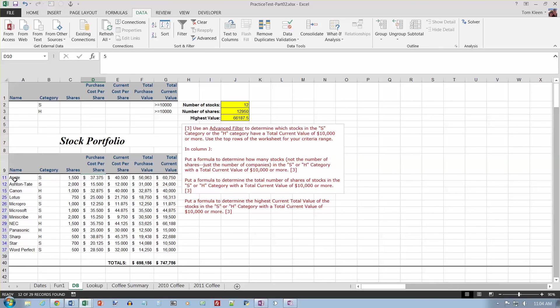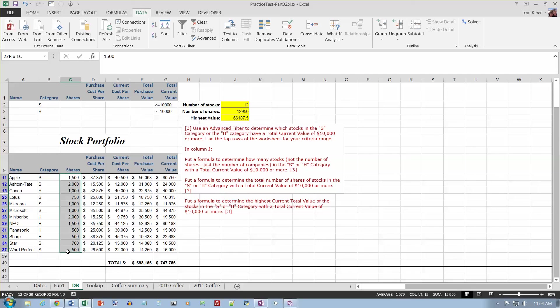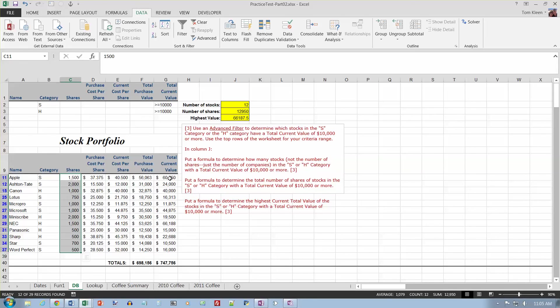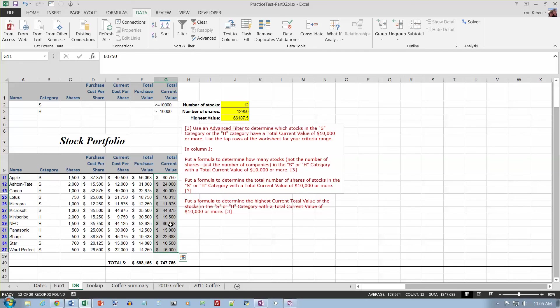One, two, three, four, five, six, seven, eight, nine, ten, eleven, twelve. And I can also count the number of shares here. If I drag my mouse over these down here, it should tell me what the sum of that is. There's twelve thousand nine hundred fifty and that's the answer I get here. And the highest value in the total current value column, we'll just have to kind of eyeball this one, it's the sixty-six thousand one hundred eighty dollars.